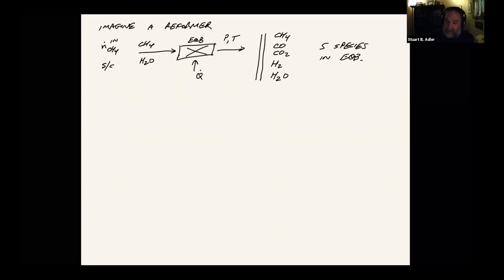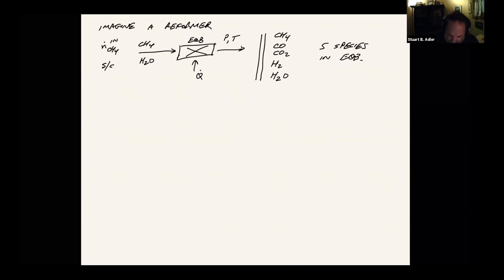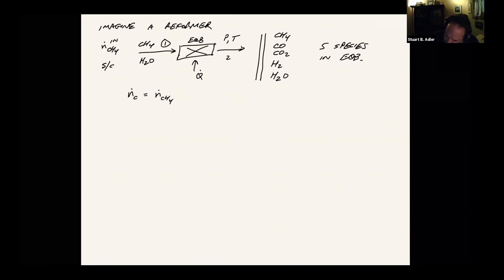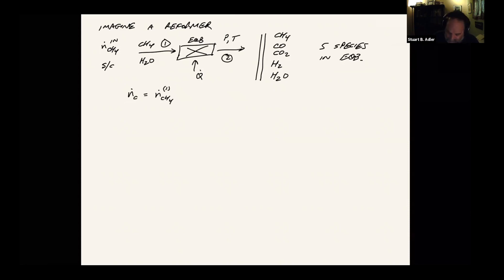At the same time, we have equilibrium statements between those molecules, the steam methane reforming reaction and the water gas shift reaction. So what we can do is right from the outset, we can define the carbon flow, which is the incoming CH4 flow. I'm going to label these streams one and two. So if I look at the methane flow in stream one, that's the only source of carbon. So the carbon atom flow is determined by that flow rate. And then likewise, N_O, this is the oxygen atom flow.